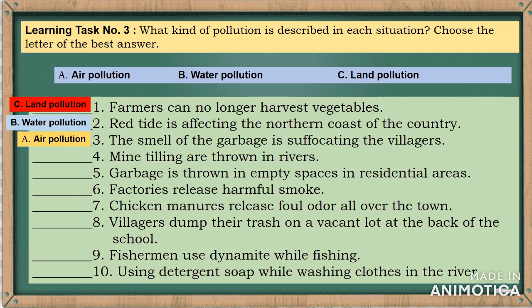Number five: garbage is thrown in empty spaces in residential areas. Number six: factories release harmful smoke. Number seven: chicken manures release foul odor all over the town. Number eight: villagers dump their trash on a vacant lot at the back of the school. Number nine: fishermen use dynamite while fishing. Number ten: using detergent soap while washing clothes in the river. Choose your answer from A — air pollution, B — water pollution, or C — land pollution.